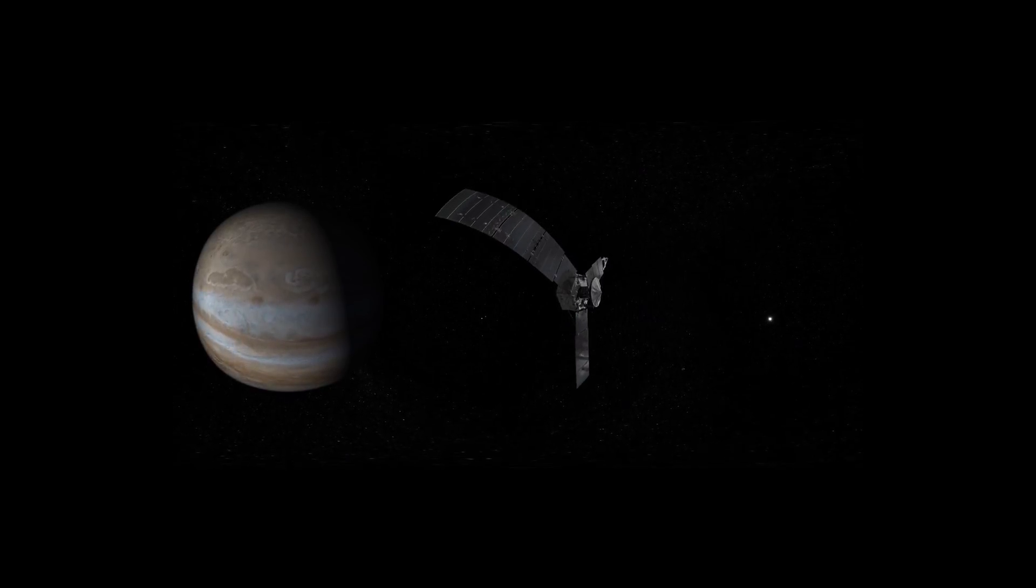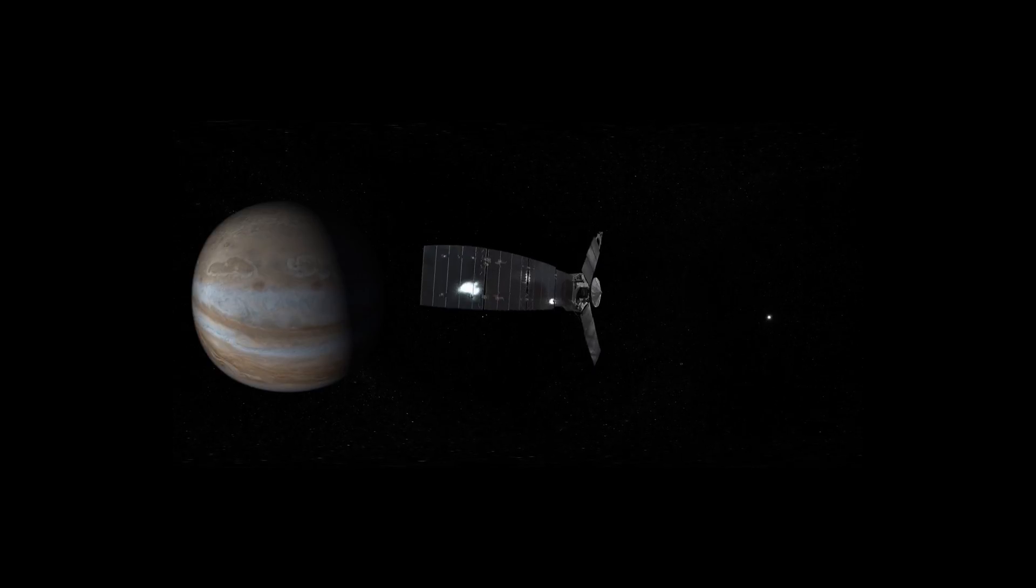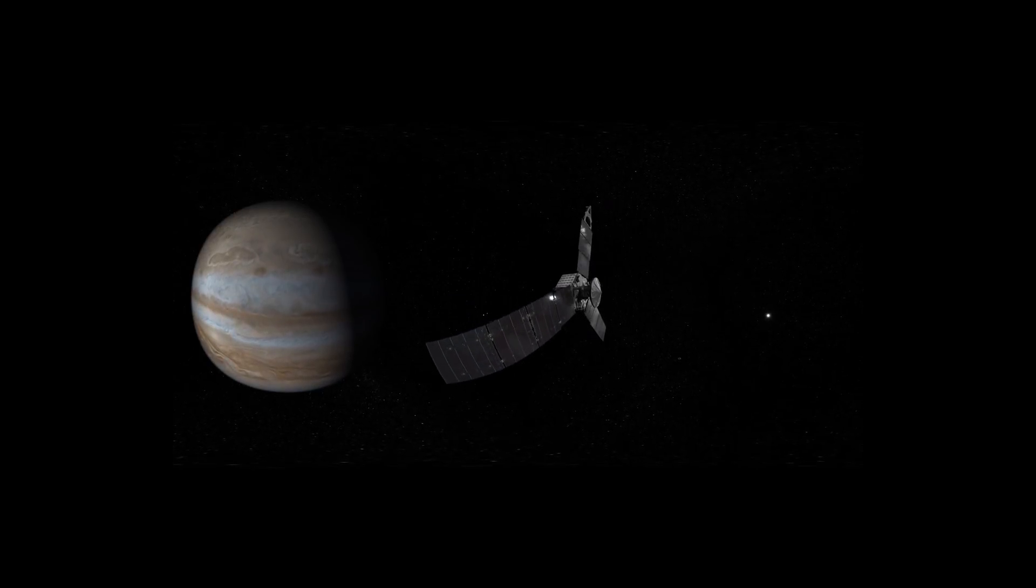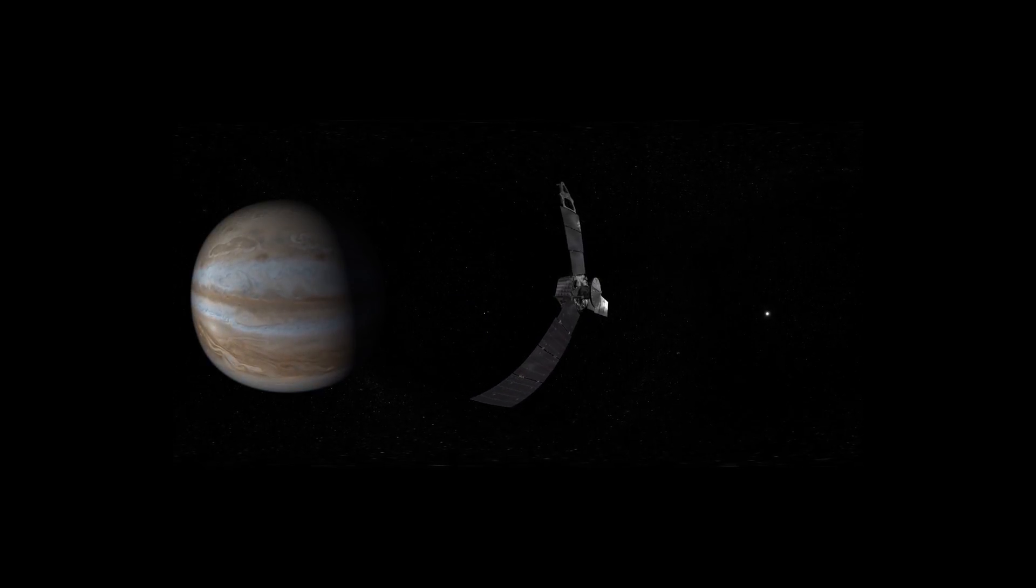What Galileo saw through a telescope, we will explore up close with Juno.